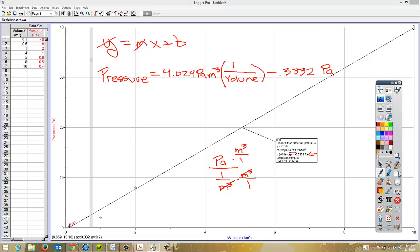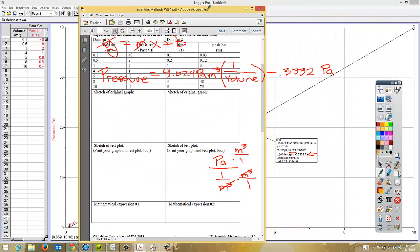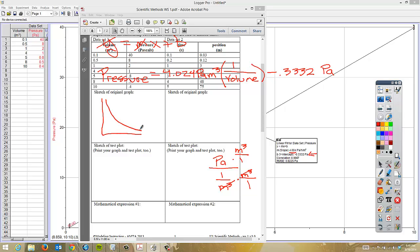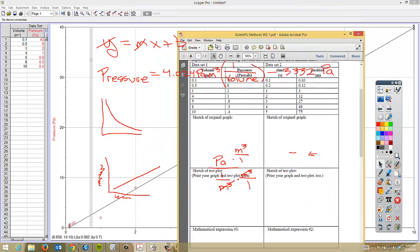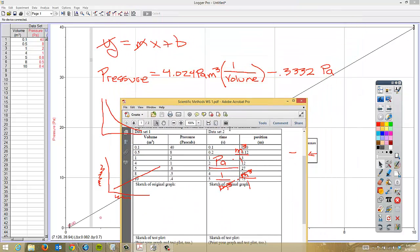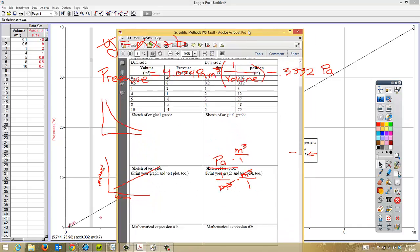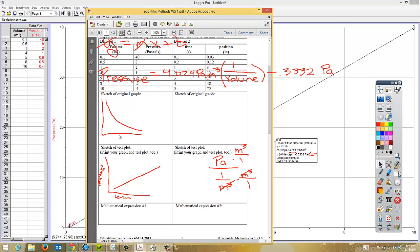On the actual worksheet itself, the sketch of the original graph was just a hyperbola. The sketch of your test plot should always be a line — don't assume that, try it first, and if it doesn't work out then try something else. Write your axis labels, as that will help with the mathematical expression. The mathematical expression you write in that space is the full equation we just wrote. That's how we do the first one.